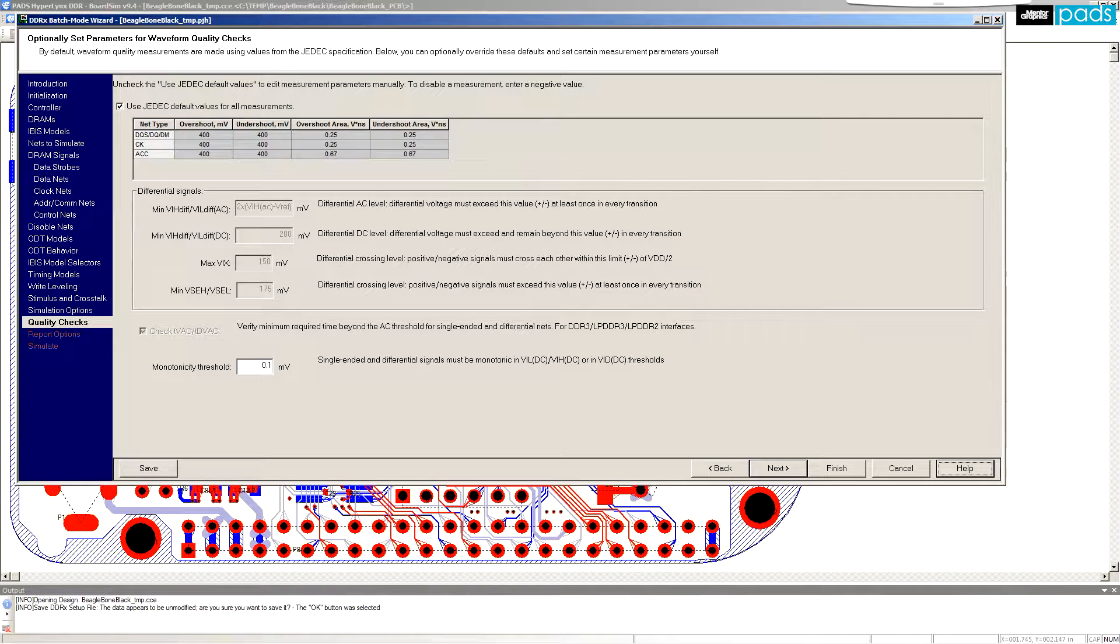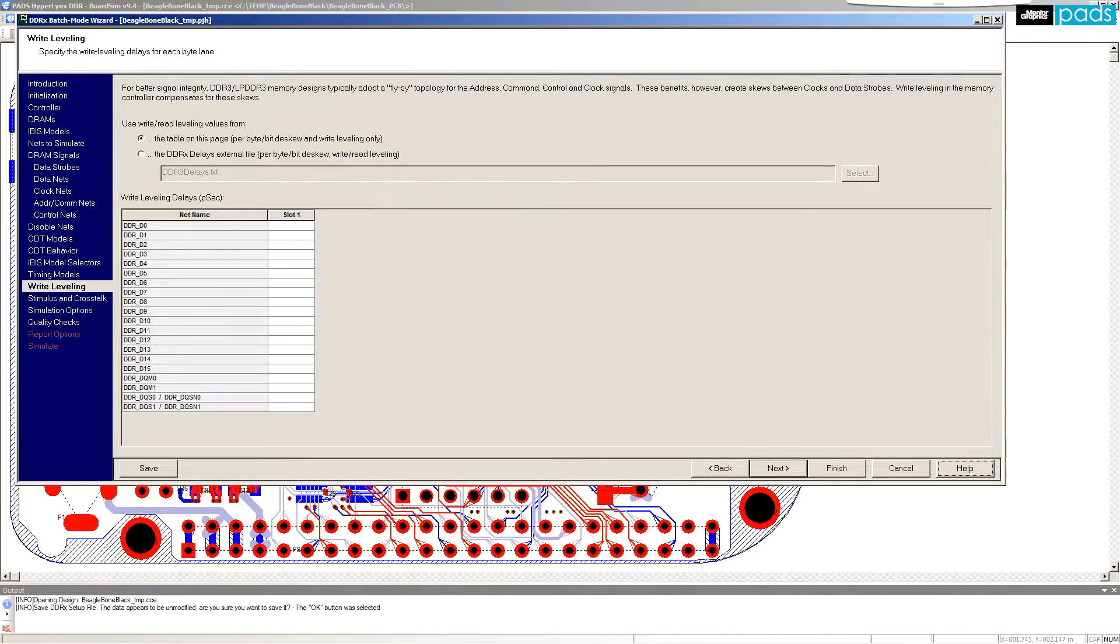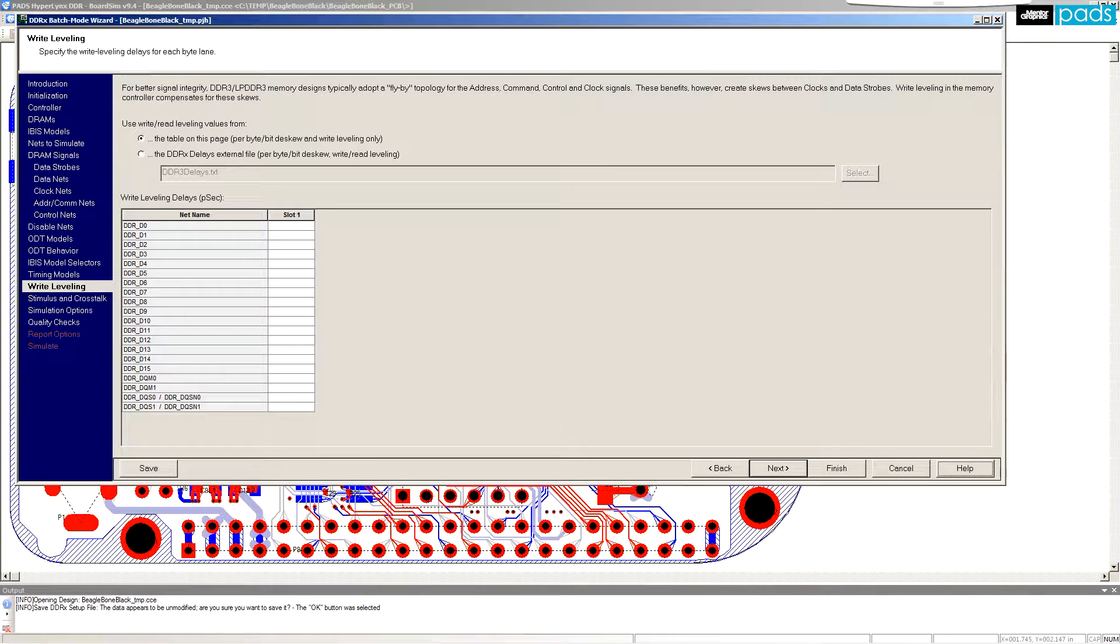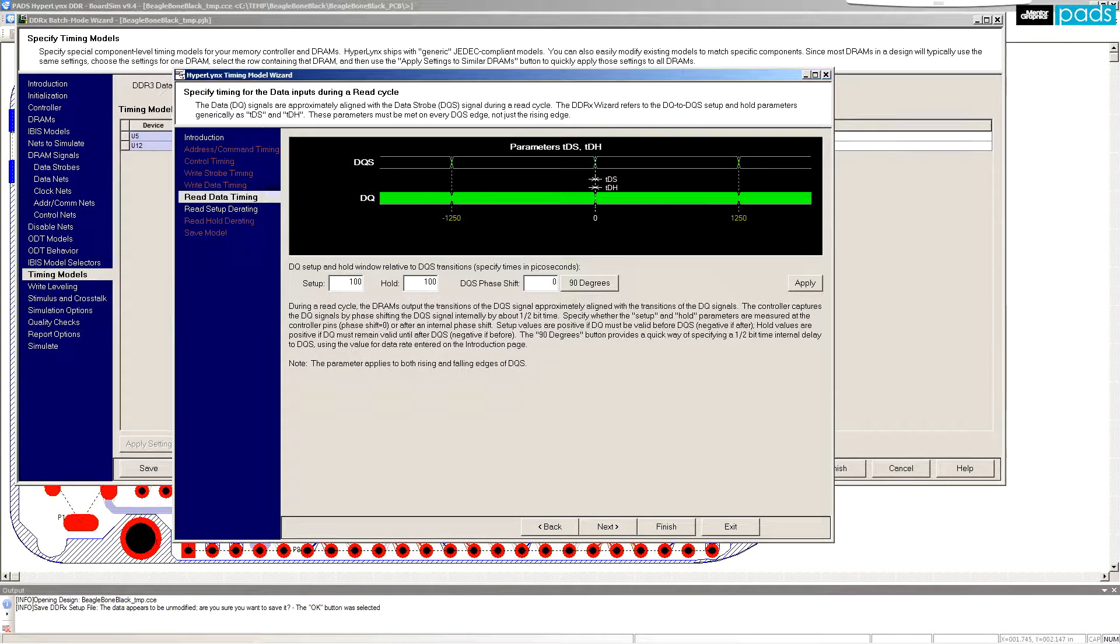Supported simulation options include measurement of SI impediments such as overshoot and undershoot, calculation of read-write leveling for DDR3, and measuring setup and hold margins per JEDEC specs.